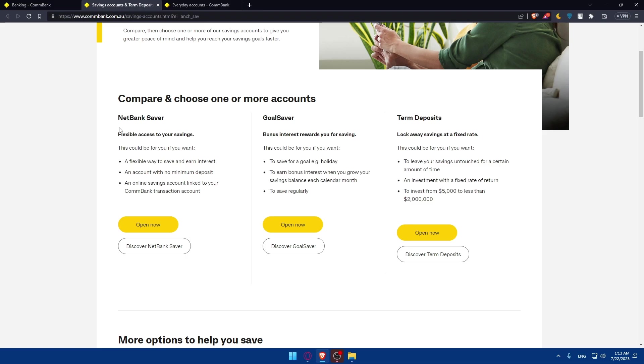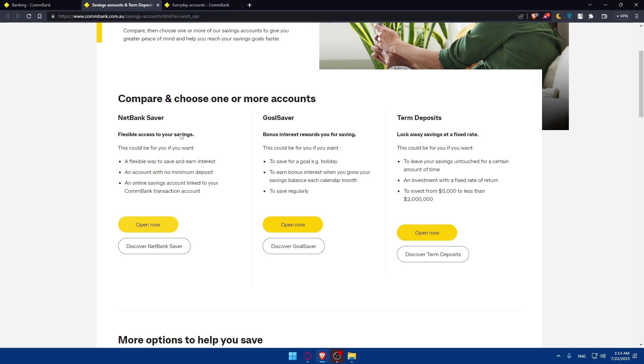There's the NetBank Saver for flexible access to your savings. This could be for you if you want a flexible way to save and earn interest, an account with no minimum deposits, and an online saving account linked to your bank transaction account. You can simply click on open now if you like this offer. If you don't, you can discover more about NetBank Saver.